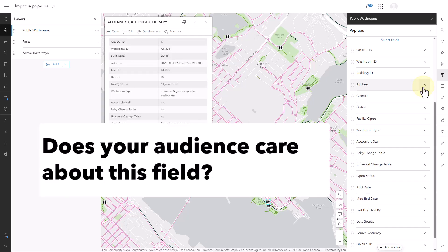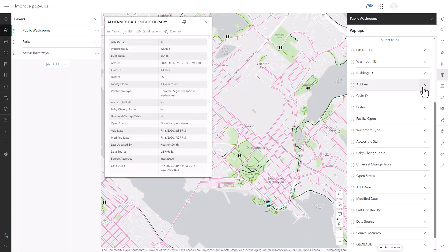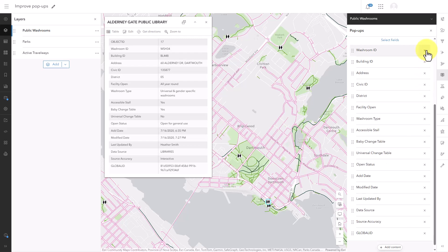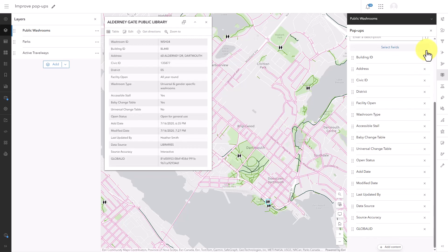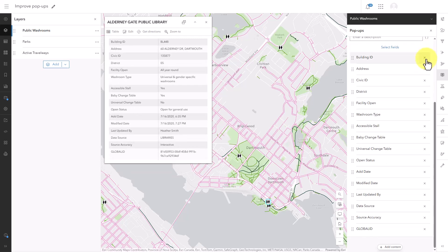This facility name field is already used in the title, so I can get rid of it. Is it information that your audience cares about? To answer this question, you need to know who your audience is. This map is intended for people who want to enjoy parks and trails in the city, and I don't think they care about any of these ID fields.